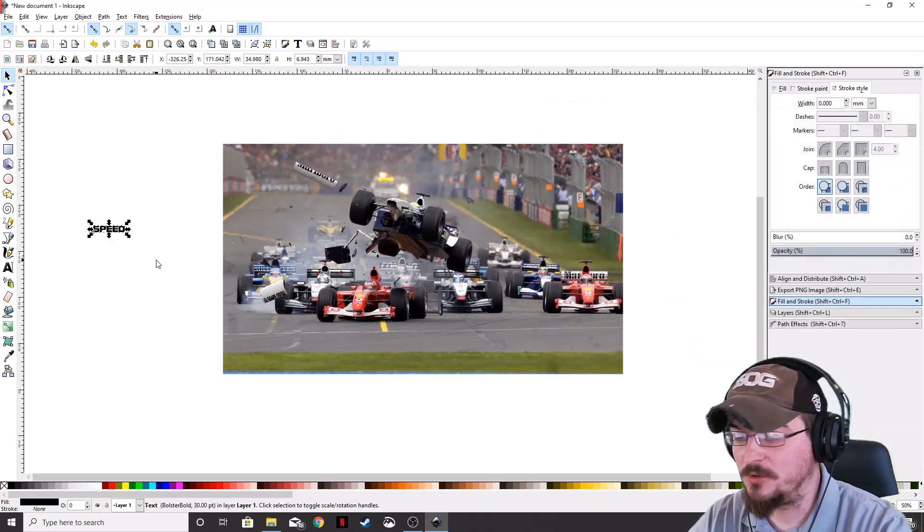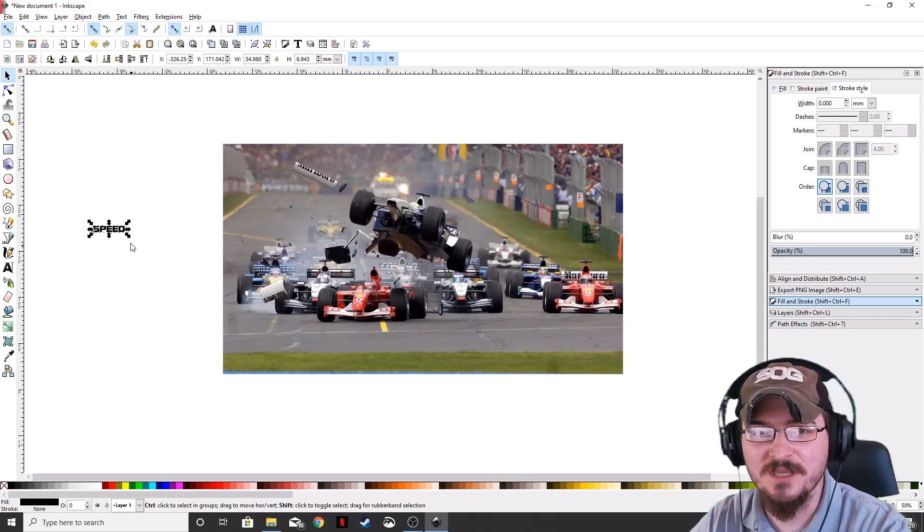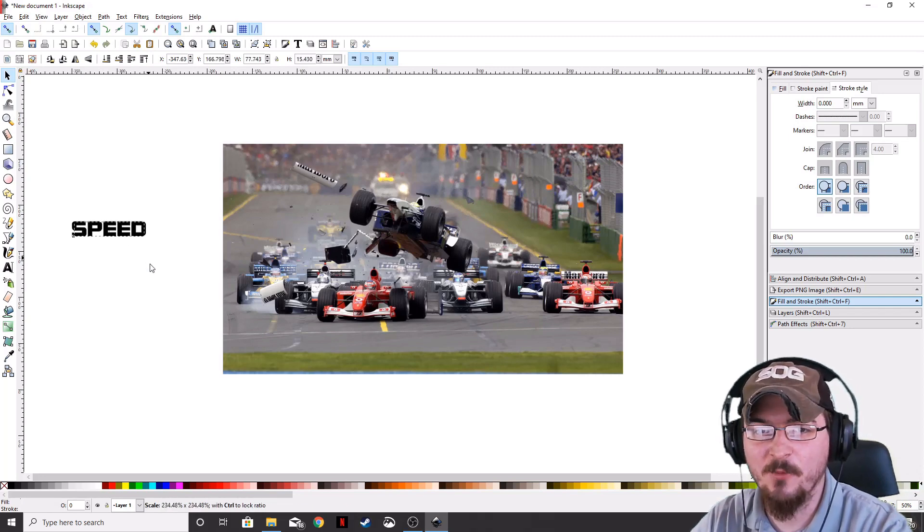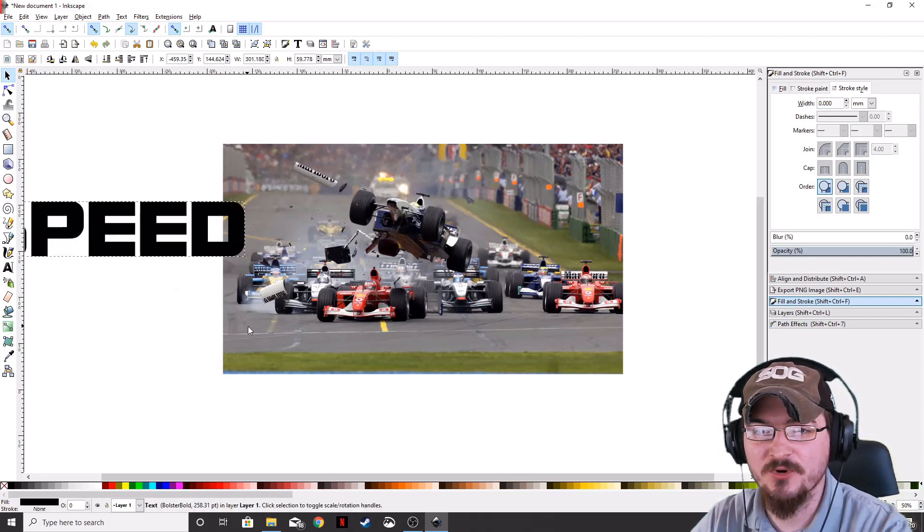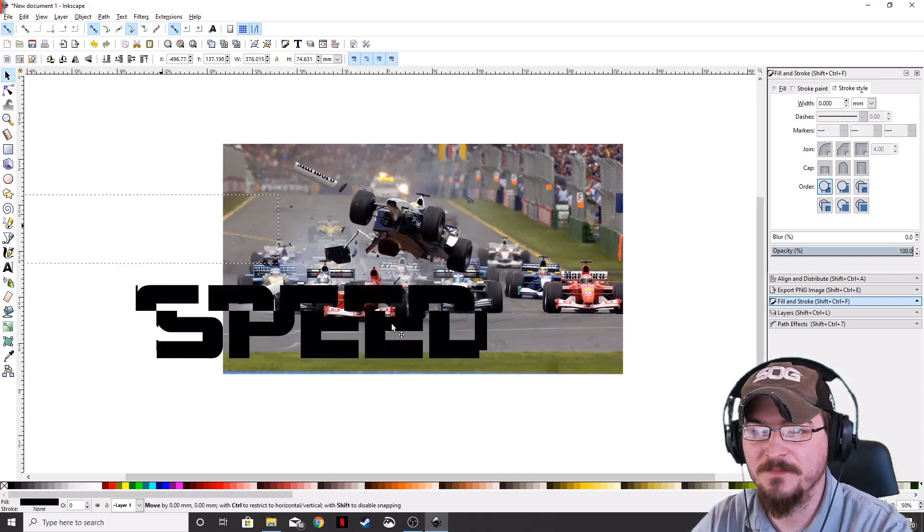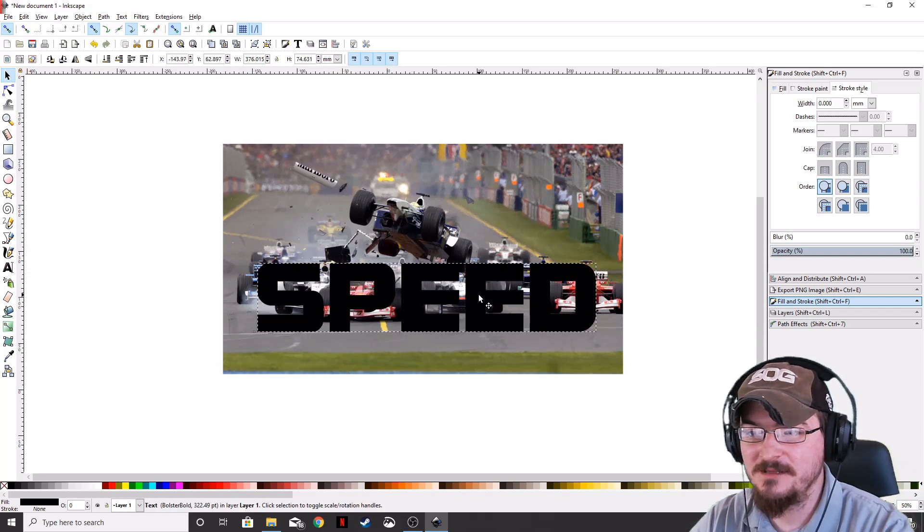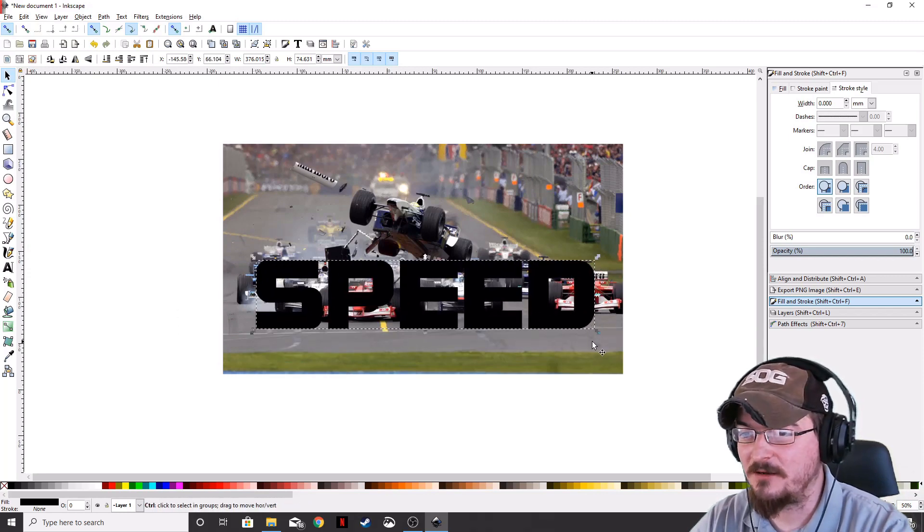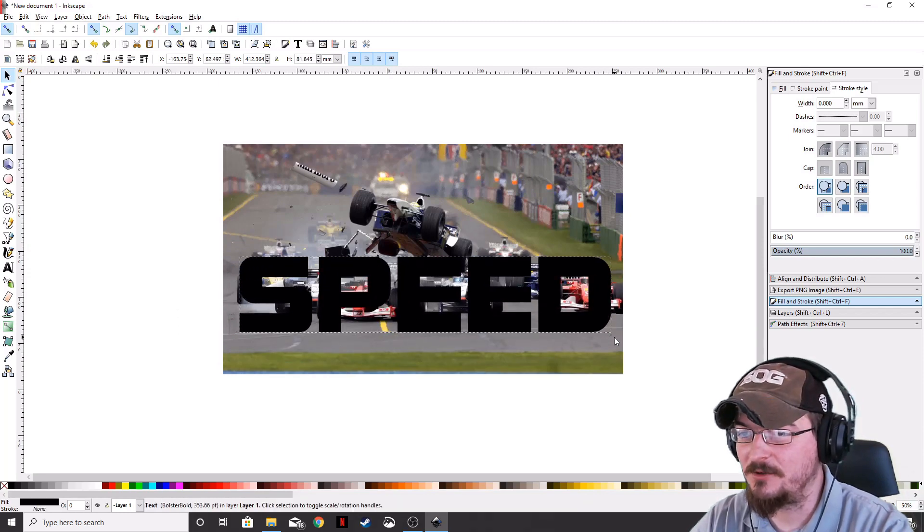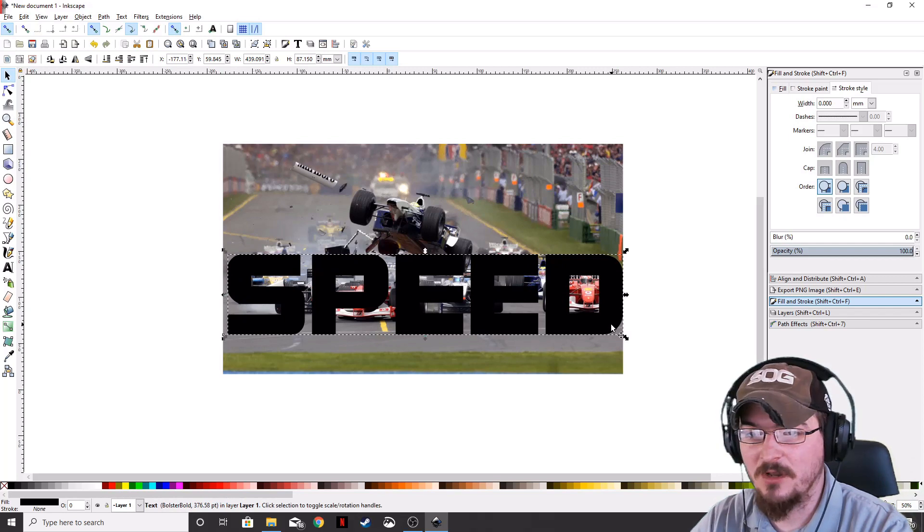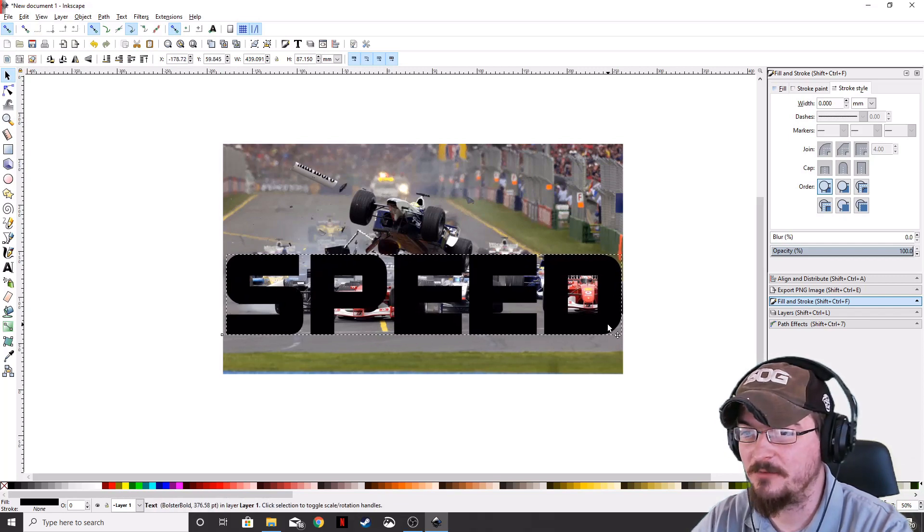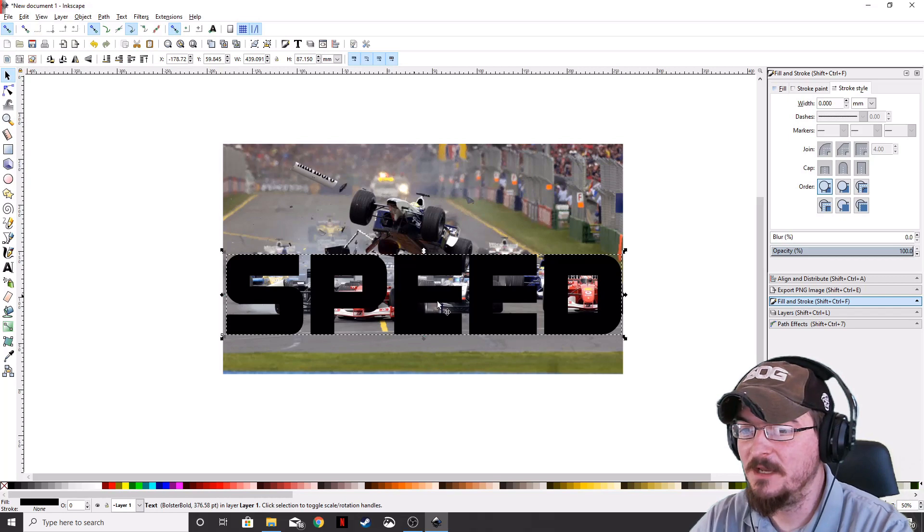We're going to hold Ctrl and Shift and grab one of these arrows and bring that up as big as we can. And we're going to center that about right there. Let's go ahead and make that a little larger, as big as the background will allow us to. There we go. That looks about right.